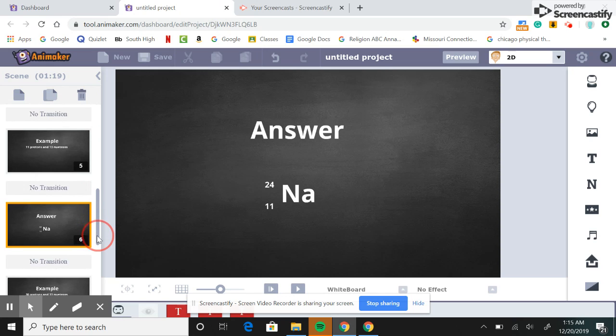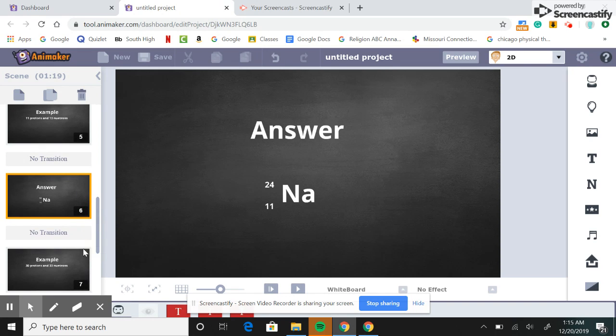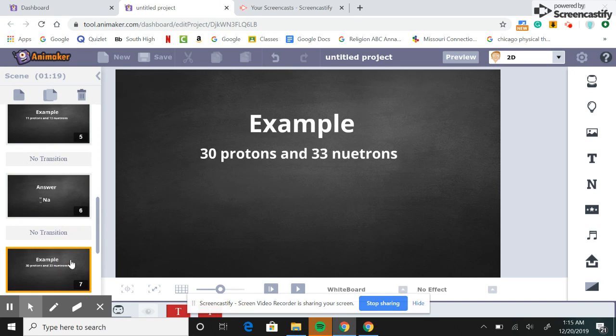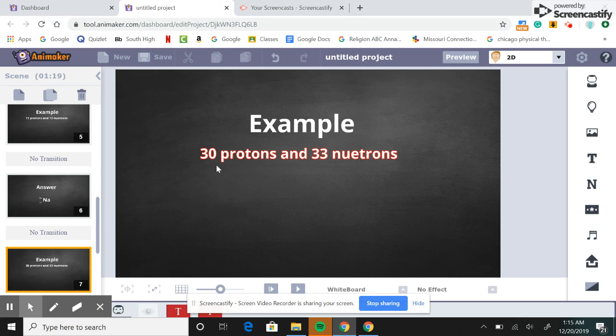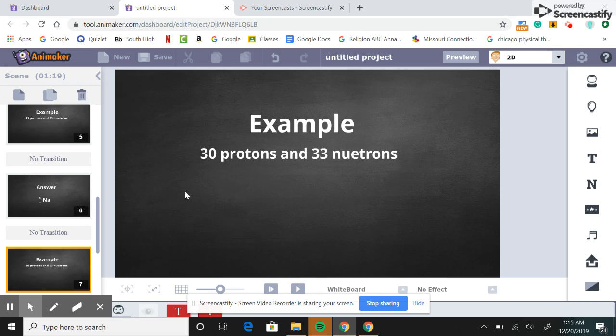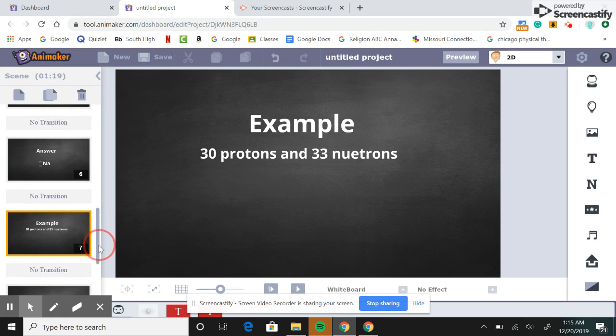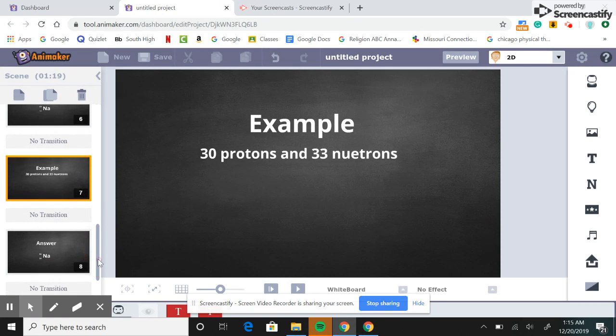So we can do one more example problem. Here we have 30 protons and 33 neutrons. Take a second to pause.